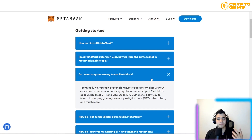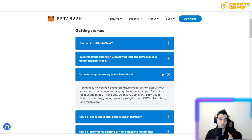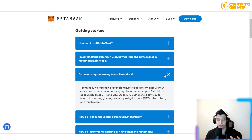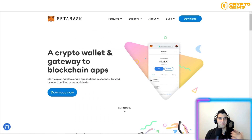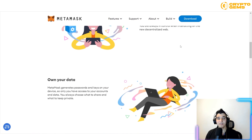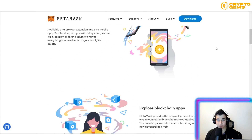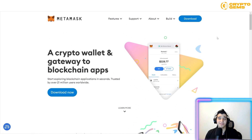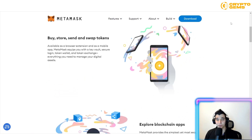Technically, you don't need cryptocurrency to start right away. If you're planning to get started but don't have crypto yet, you can create your wallet now so you're ready when you want to invest, trade, play games, or own unique digital items. MetaMask is also widely used in NFT marketplaces to transfer and purchase NFTs.